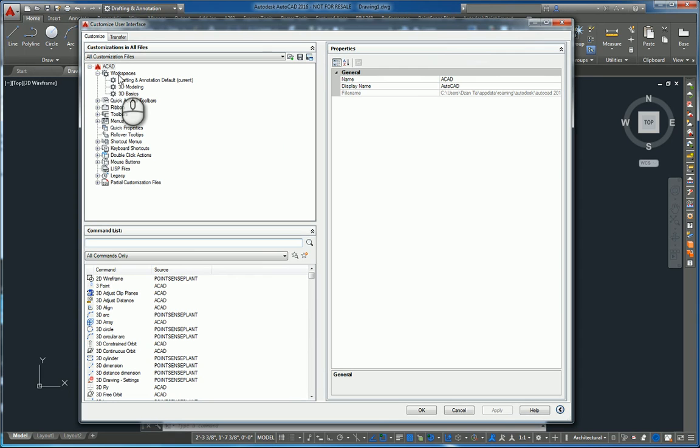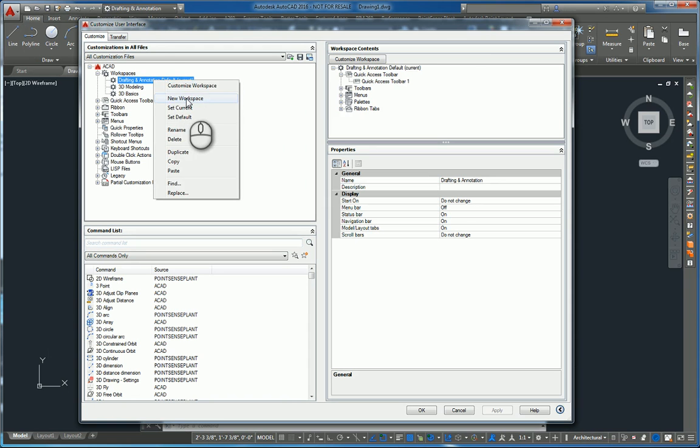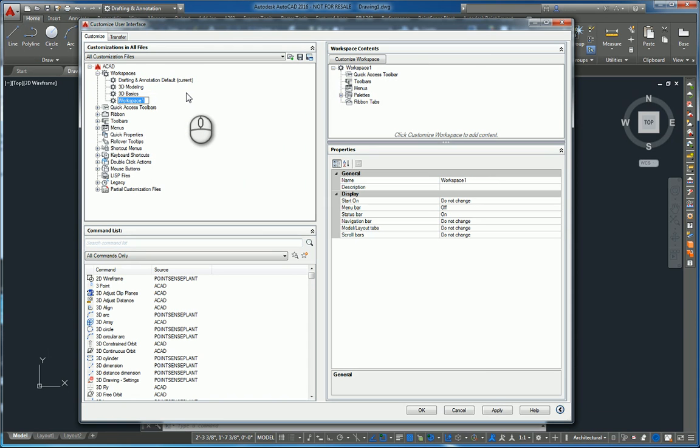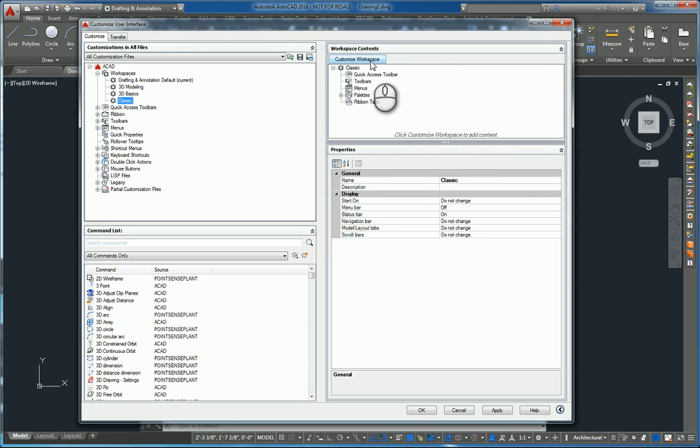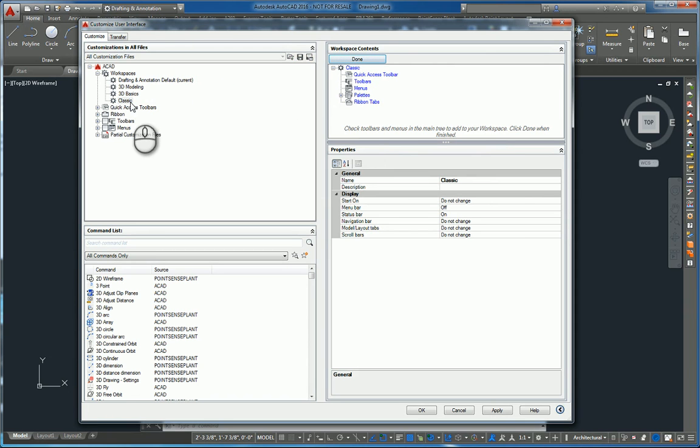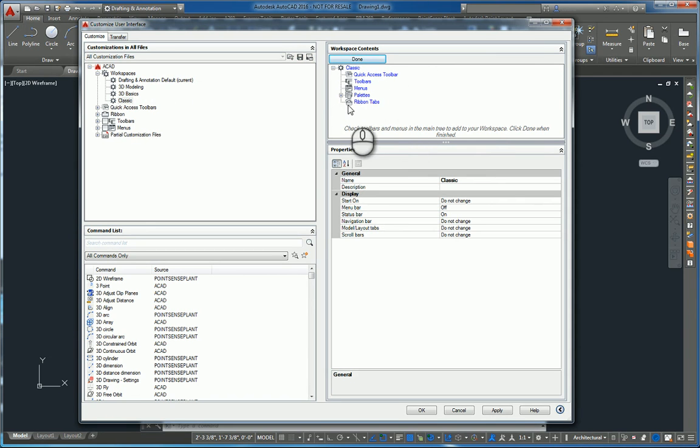On the left-hand side, upper left quadrant, you'll see workspaces. You can right-click any one of those and create a new workspace. Call that workspace classic and hit Enter. In the upper right-hand quadrant, you will click Customize Workspace to customize that particular classic workspace. All the text in the upper right quadrant will go blue,